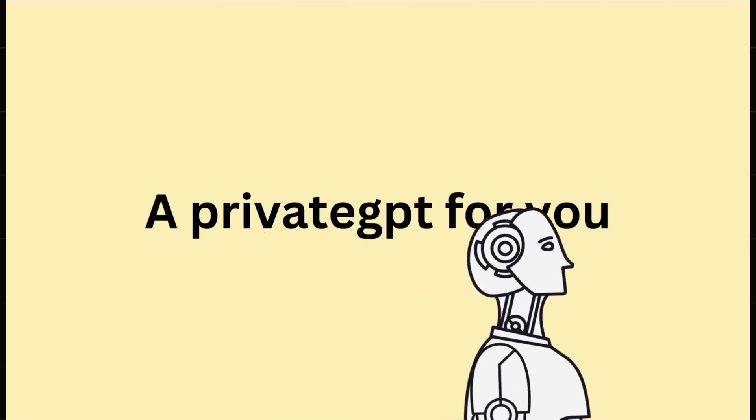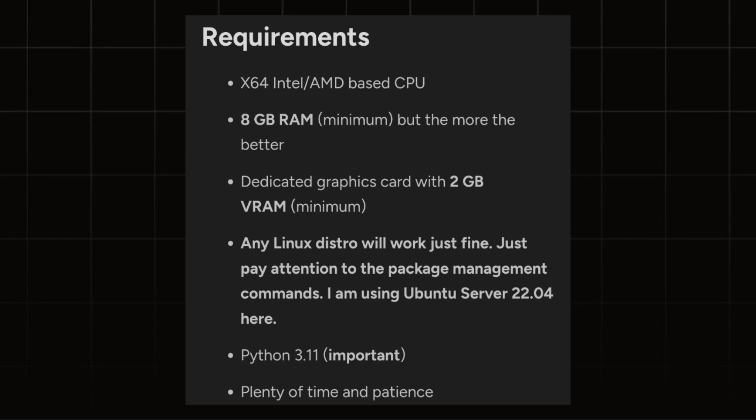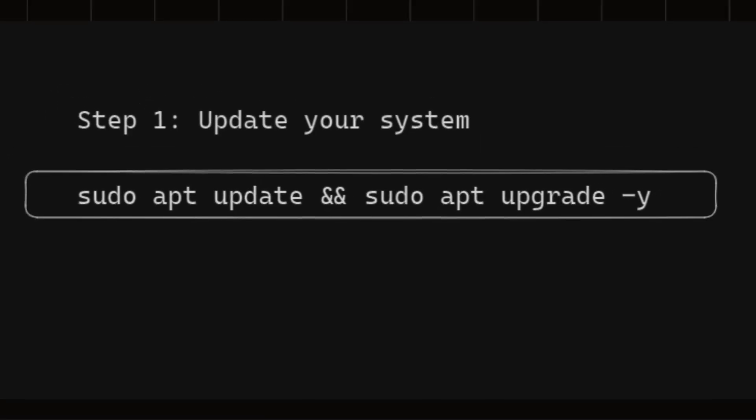But before that, the system requirements are on your screen. It is important to ensure that your system is up-to-date with all the latest releases of any packages. So this is the command on your screen. You can just install it. And don't worry, the article link will be in description. So you don't need to write this manually. You can just copy and paste it.